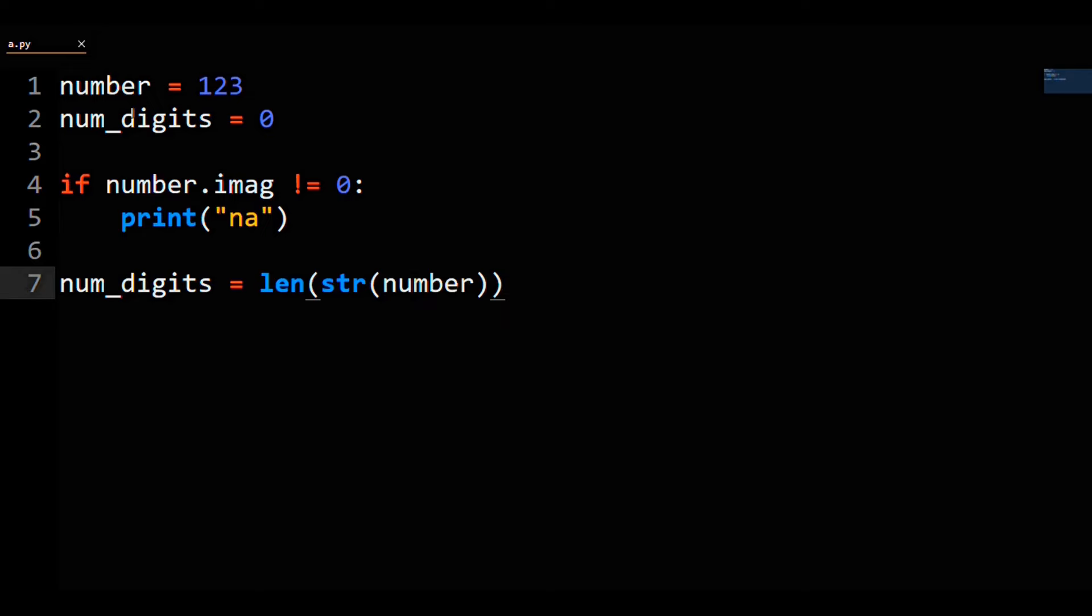But you're probably wondering, what about negative numbers or floats? We will be off by one or two with this method, because it would count the negative sign and or the decimal point as another digit. To that I say, slow your roll muchacho, I'm getting to that.